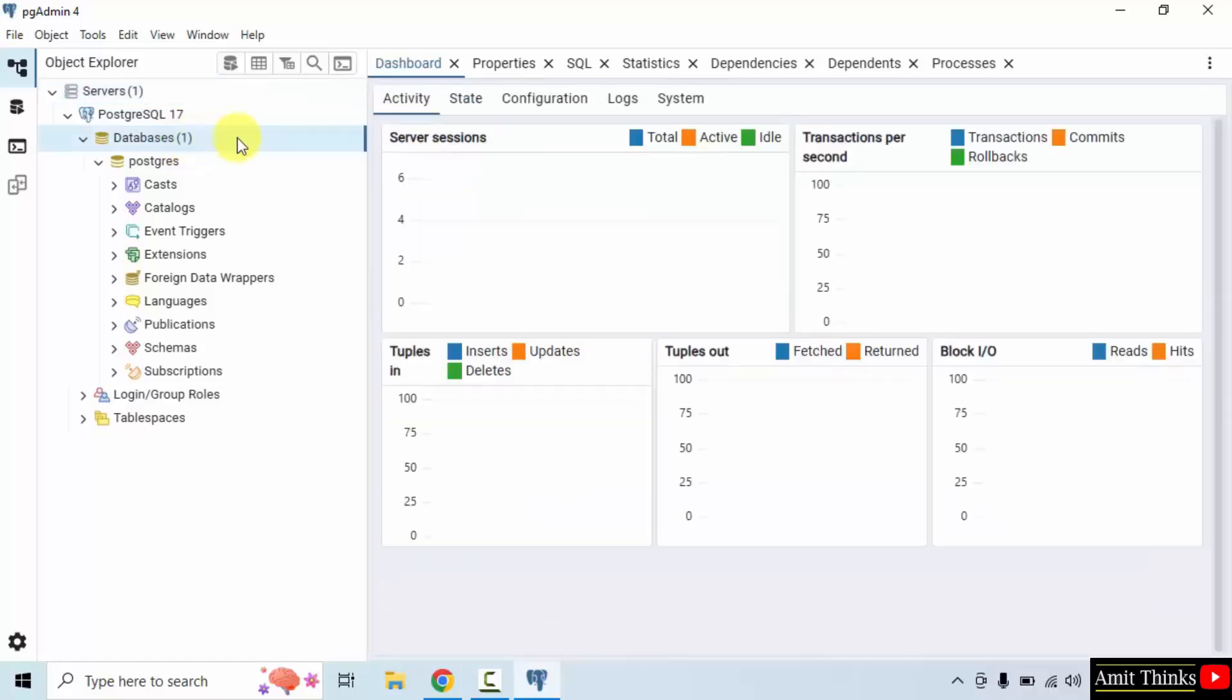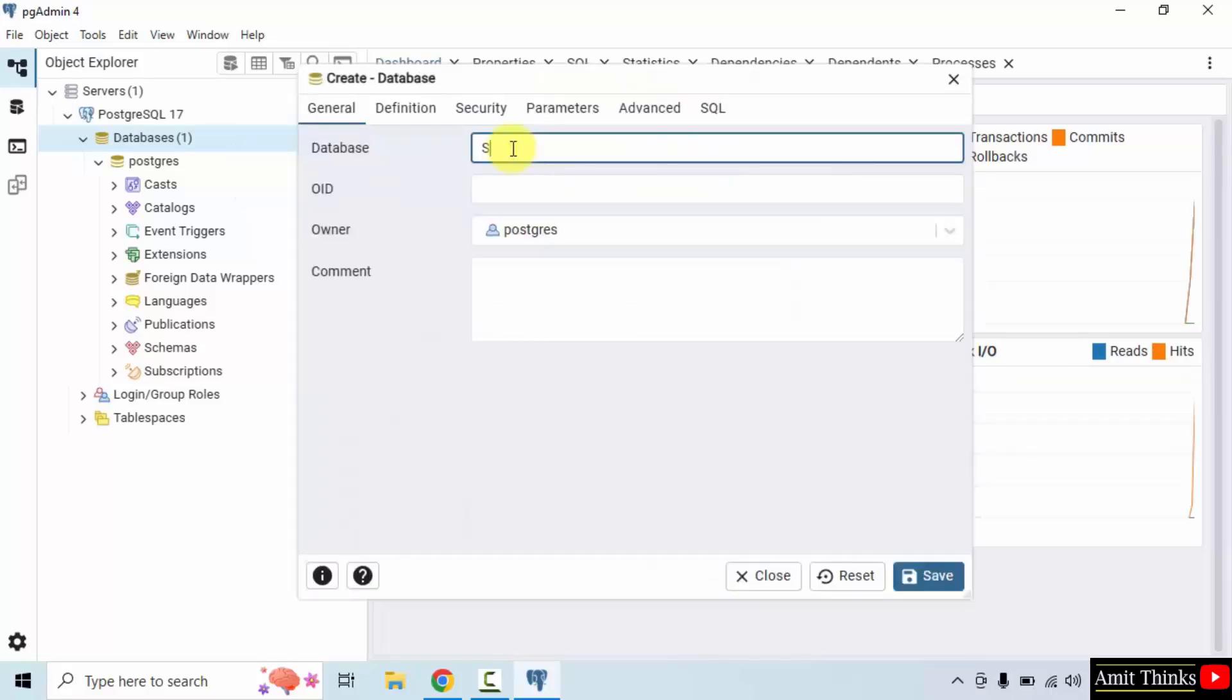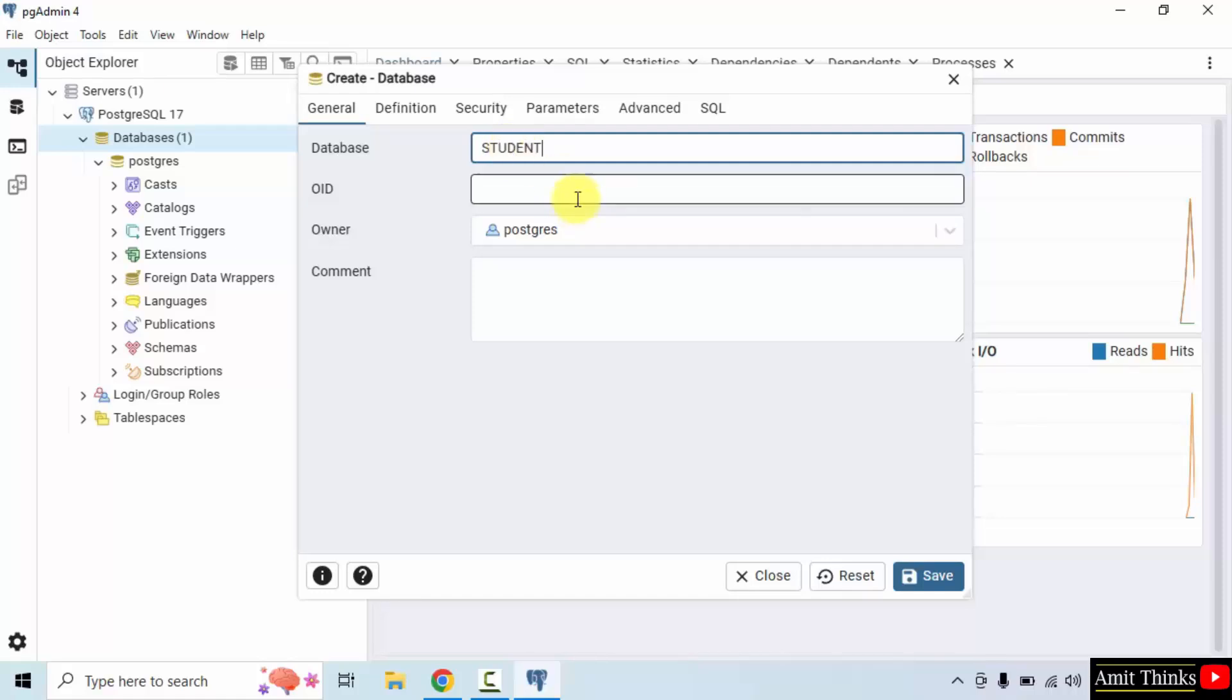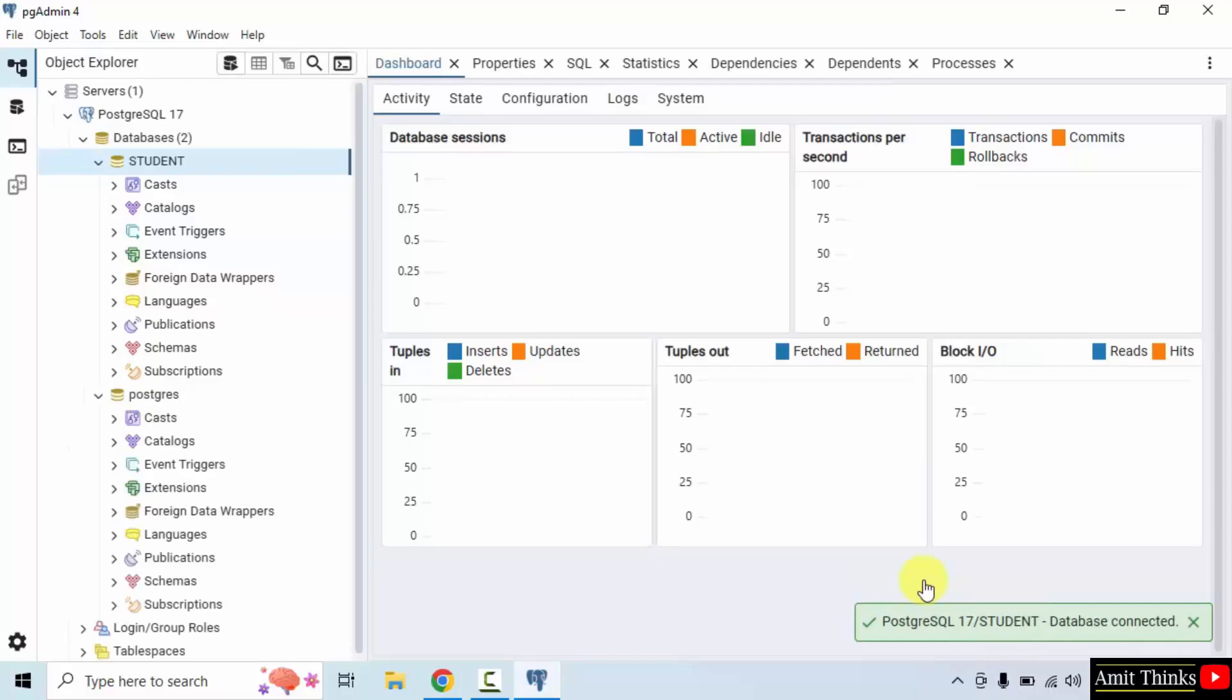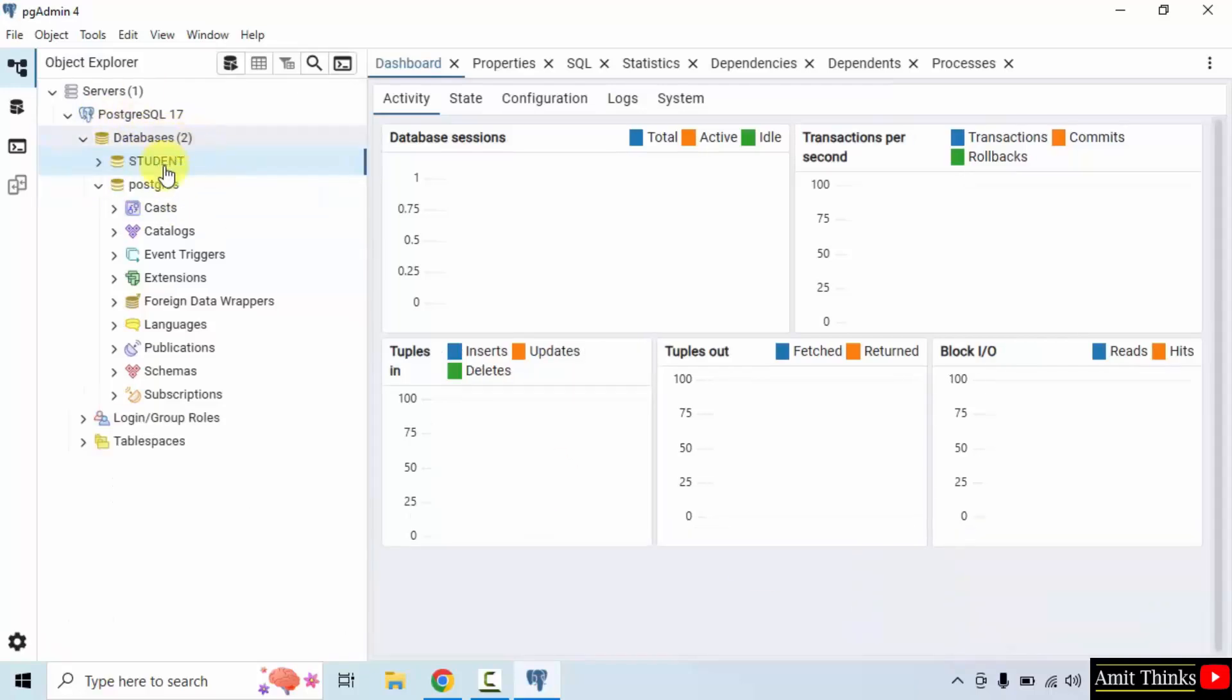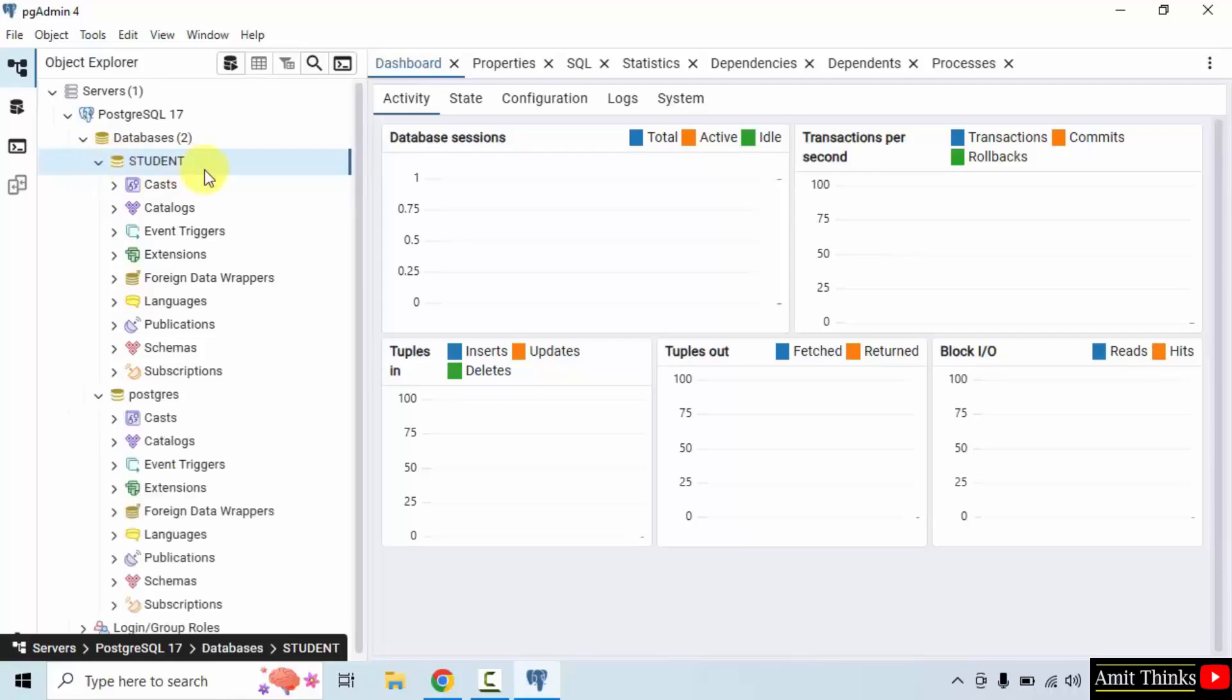Right click on databases, click create, click database and add the database name. Let's say I'll add a database name as student and rest I'll keep the default and click save. So we created a student database. Here you can see now two databases. Student database created successfully. For free tutorials refer to the links in the description of the video.